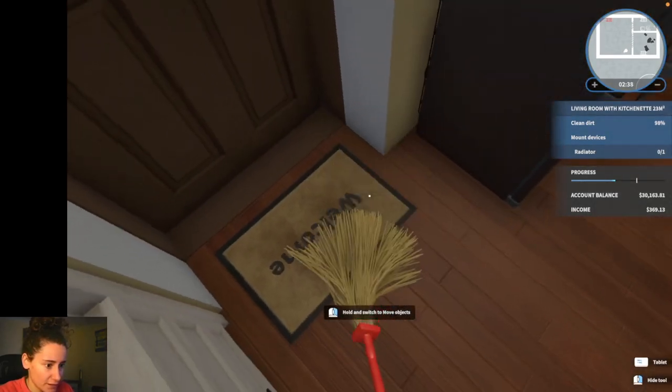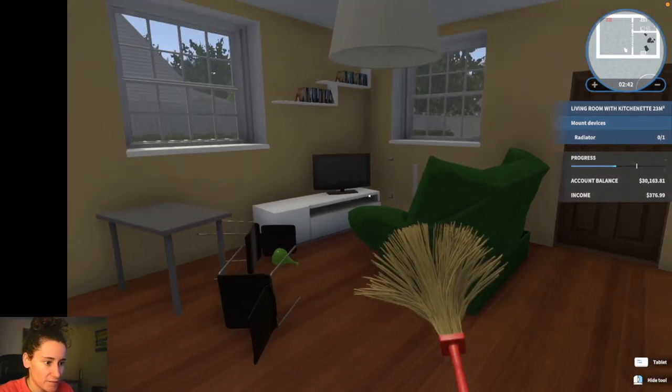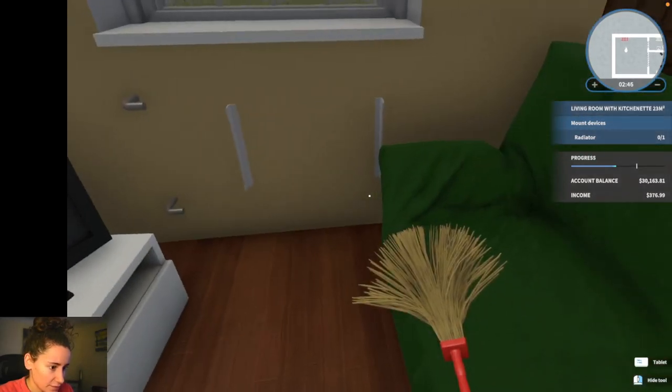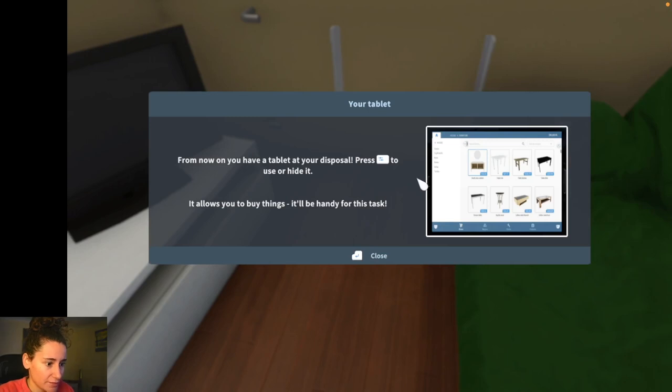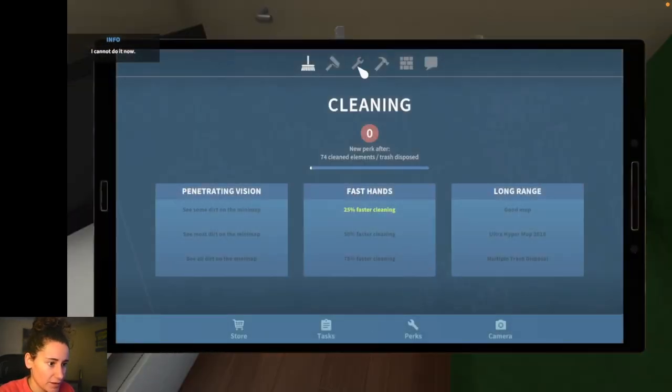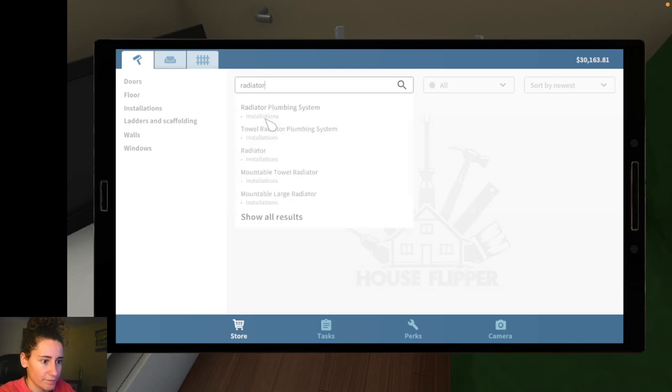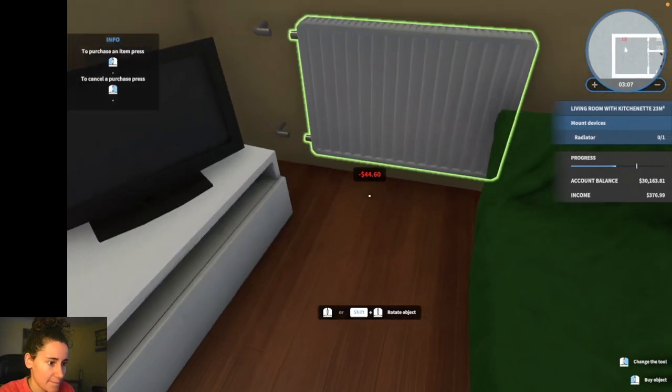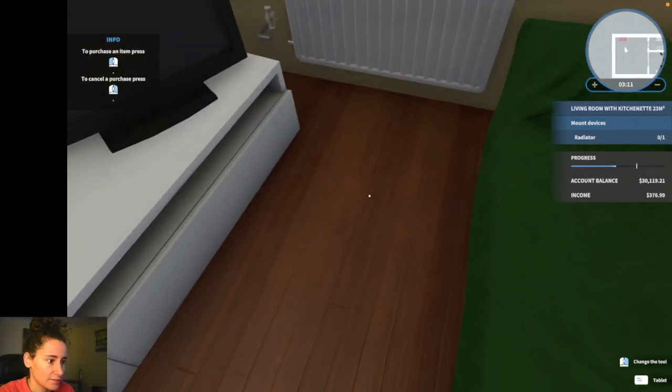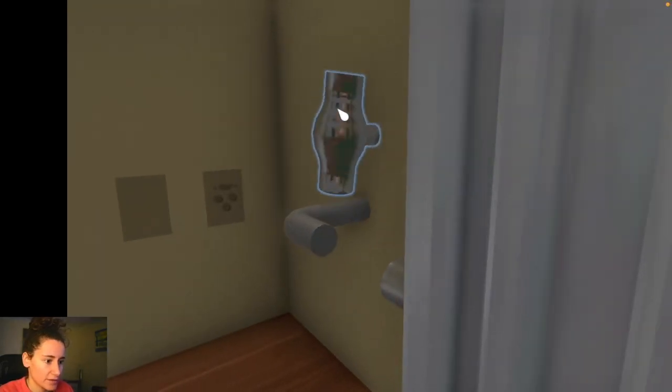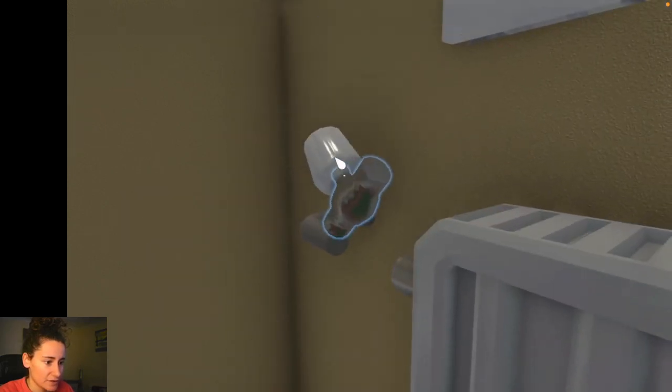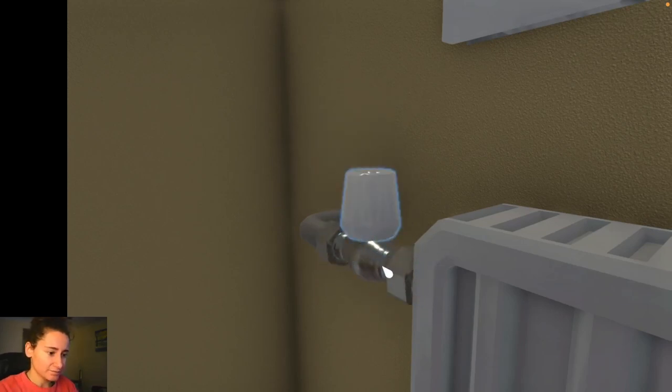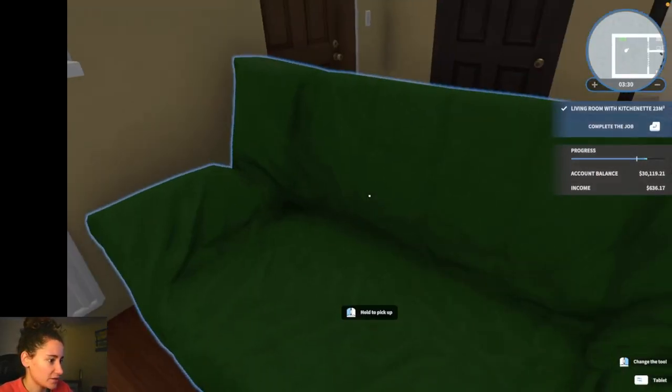And mount the devices. I need to mount a radiator over there. So I'm gonna hide this tool. And I'm gonna go to the tablet again and look for a radiator. I think it's this one. I'm gonna install it there. And now I need to assemble it. This is the annoying bit about the game. I don't see why it has to work like this but it does. And you just have to go through the motions. It's just a continuous click. Like click and hold. Okay so this room is done.